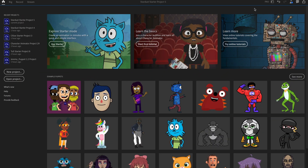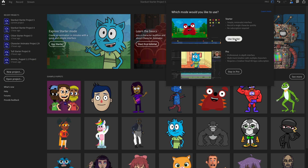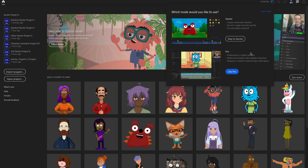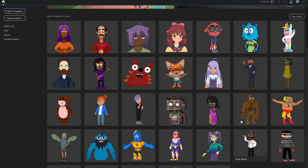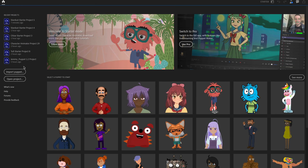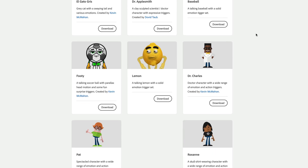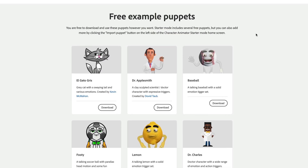Pro Mode is basically what Character Animator has been for the past several years — all the usual bells and whistles. If you're a free user and try to access Pro Mode, you'll see an option to do a free trial or buy a Creative Cloud subscription. Back in Starter Mode, you have a wide variety of characters to choose from. You can also go to Import Puppet to import a .puppet file, or click See More to download additional puppets — more will be added in the future.